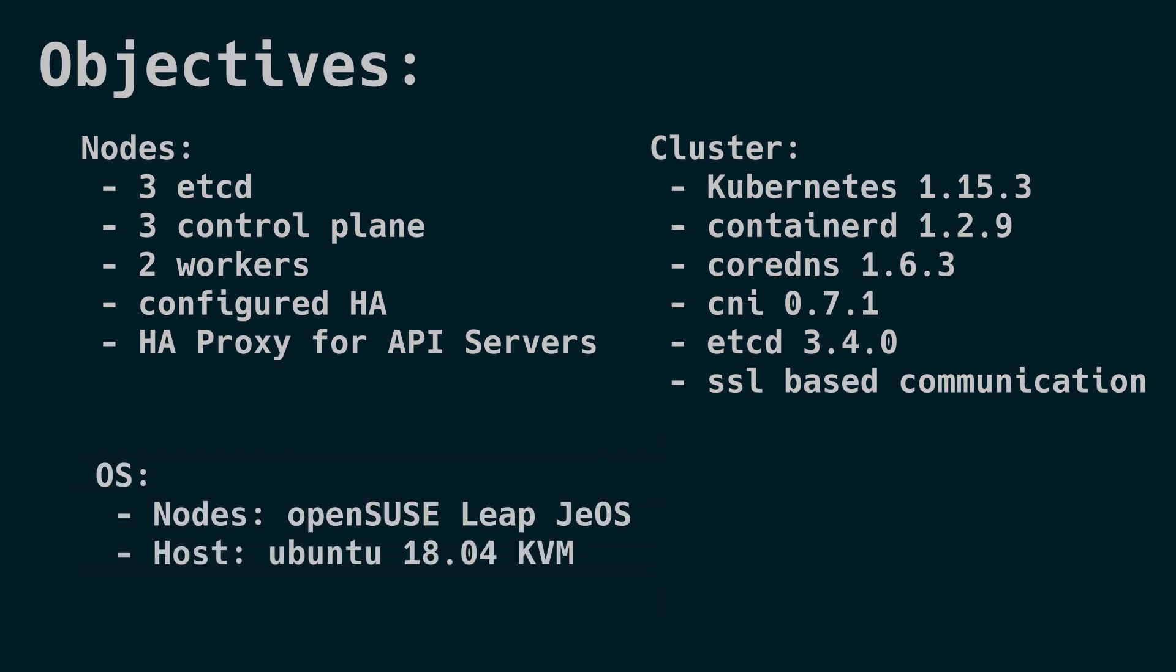For the OS, I picked openSUSE Leap. There are a couple reasons for this. One of the main reasons is I wanted a distribution that had a lot of support but no inherent support for Kubernetes, ensuring we do everything the most difficult way and providing that if you were to follow along, you'll be able to follow along with just